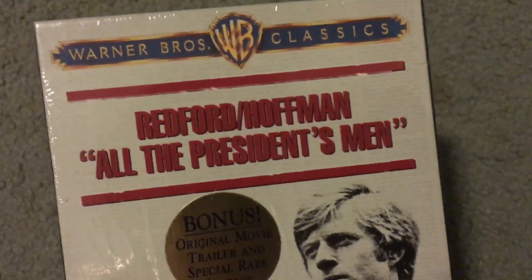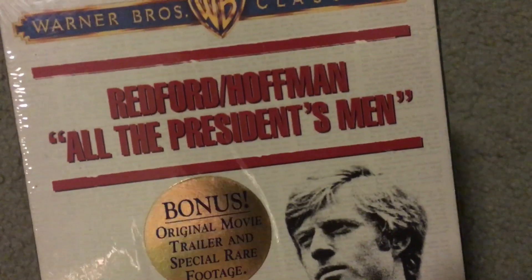All right, sorry about that. I had to tell my dad what I want from Subway because they're about to get lunch and they had to ask me what I want. I'm sorry about that.